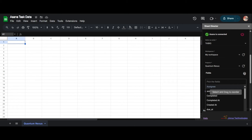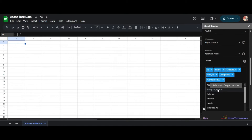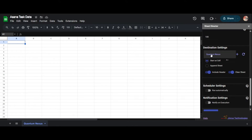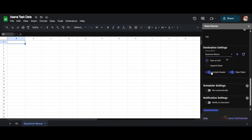I will pick the required fields from the fields list. Additionally, I will set the max results to 100, limiting the Asana records to 100. For the destination settings, I will select the Quantum Nexus Sheet tab to present all the values from Asana. By default, it begins from cell A1. We also have the option to create a new sheet by clicking on the plus icon, and turn on or off the Include Header and Clear Sheet before getting the records.